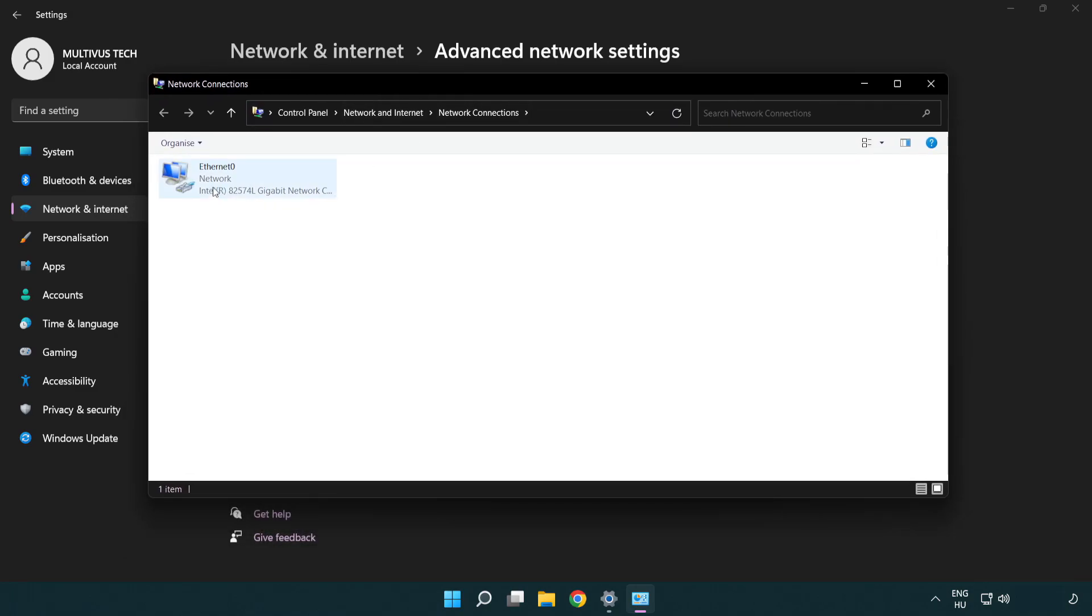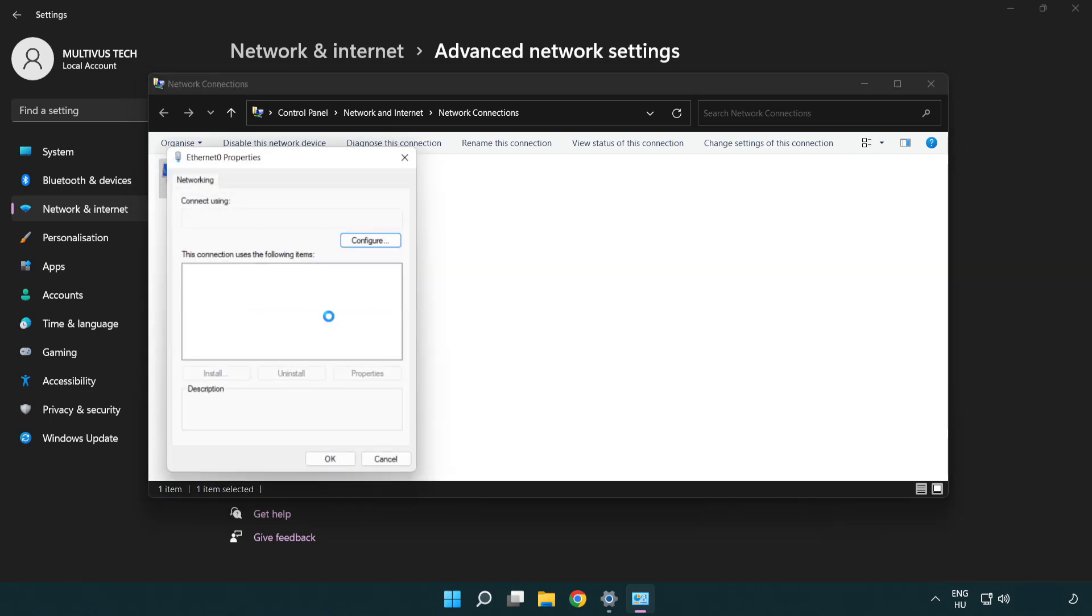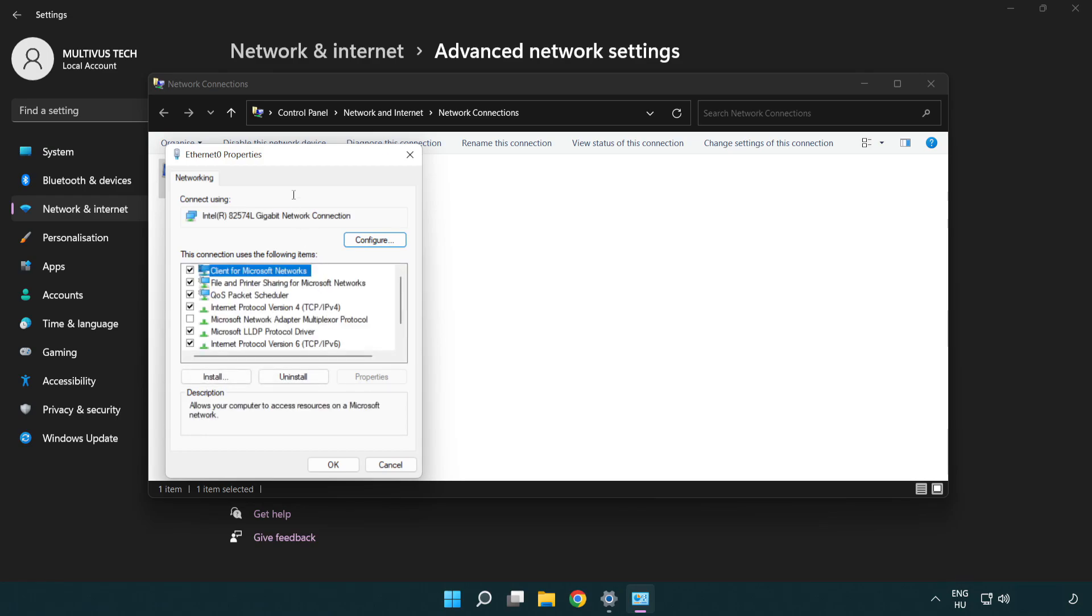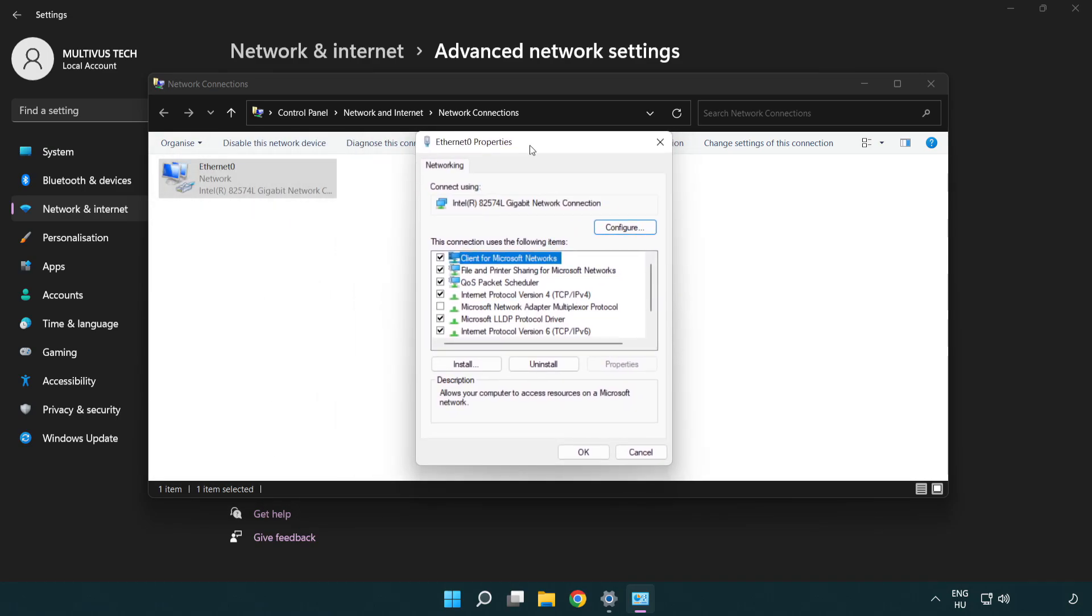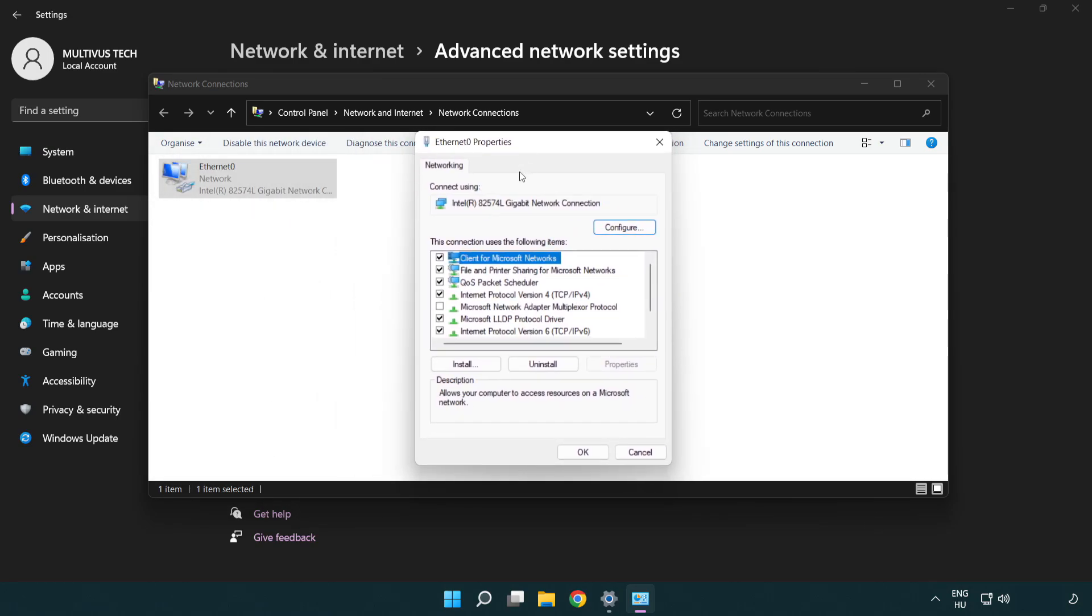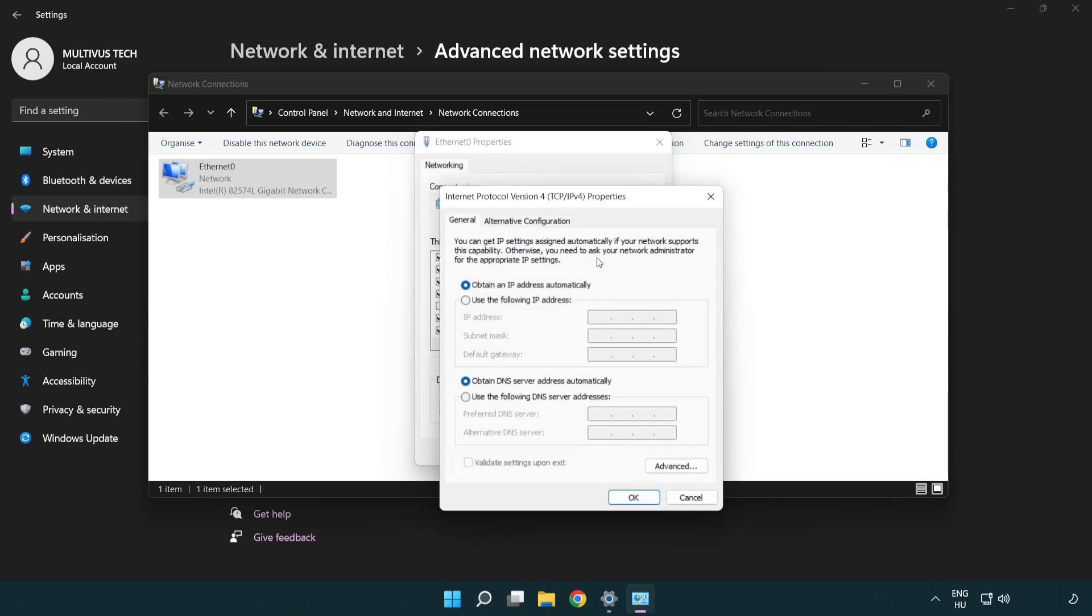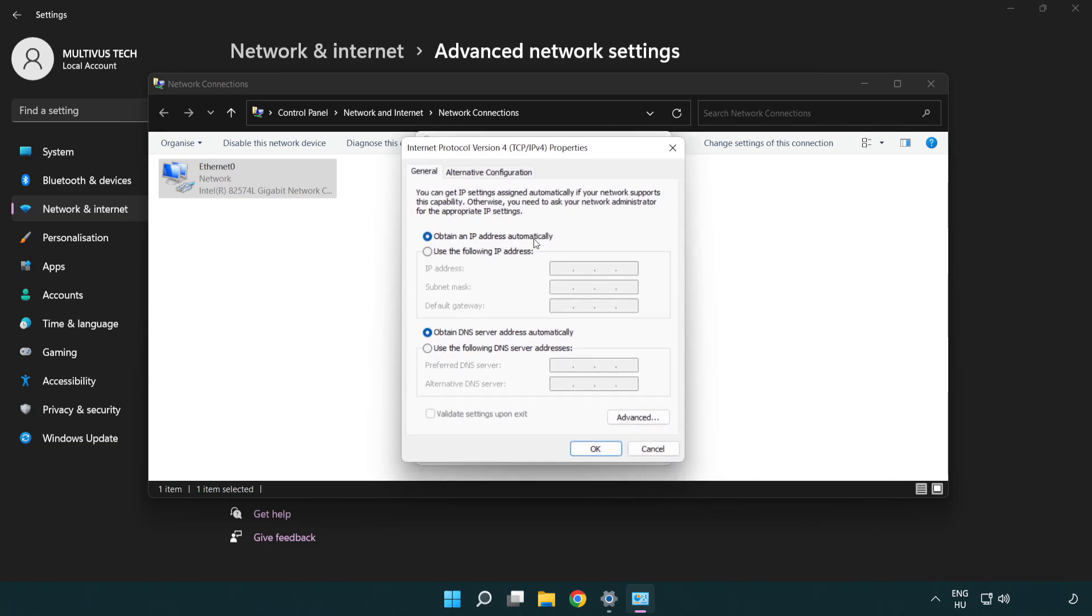Right-click your network and click Properties. Right-click Internet Protocol Version 4 and click Properties. Select Use the following DNS server addresses.